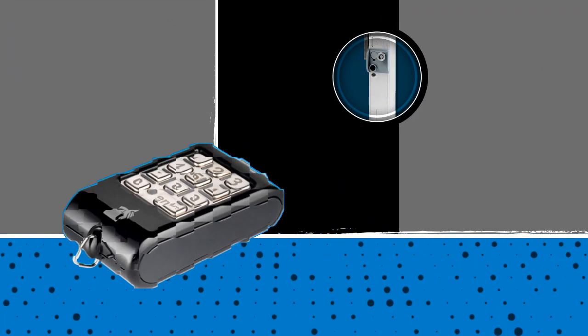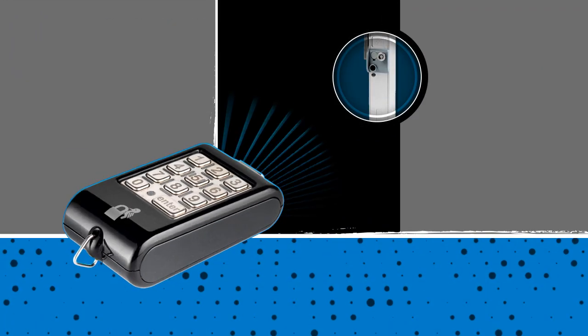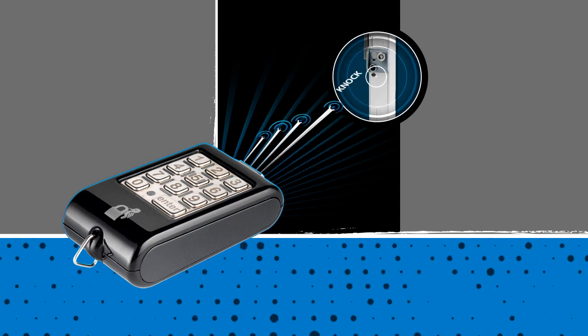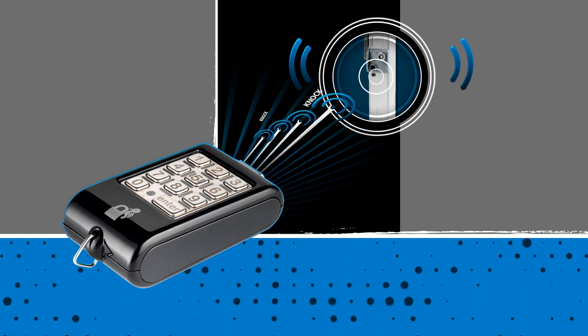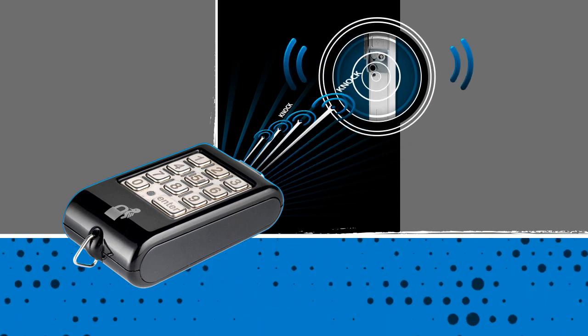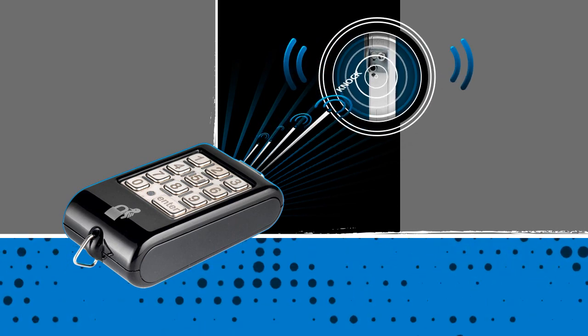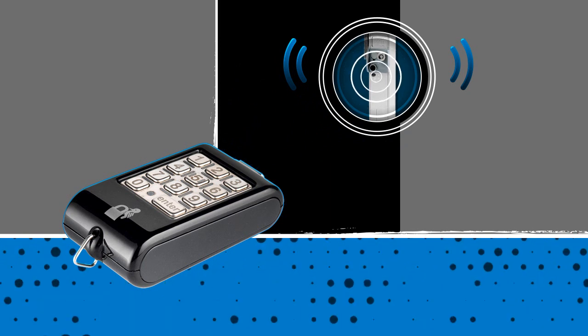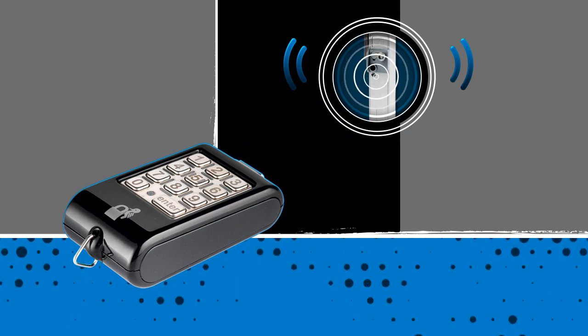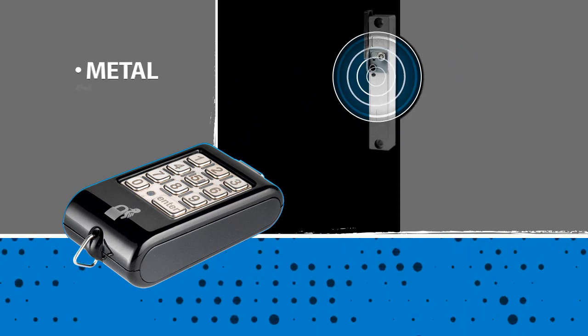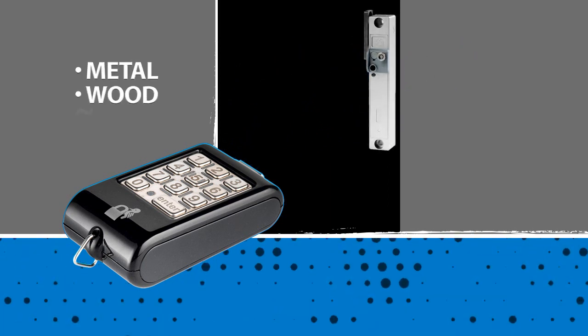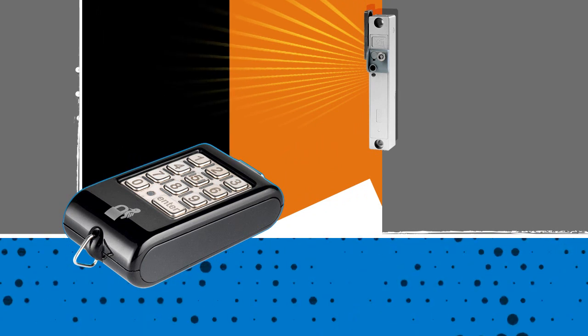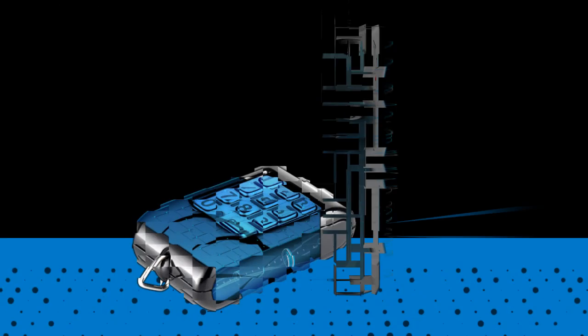Here's how it works. The key transmits the code in a sequence of mechanical pulses. The encrypted code passes straight through to the lock through any hard surface, even solid metal, wood, or glass. When the lock hears the correct code, it opens.